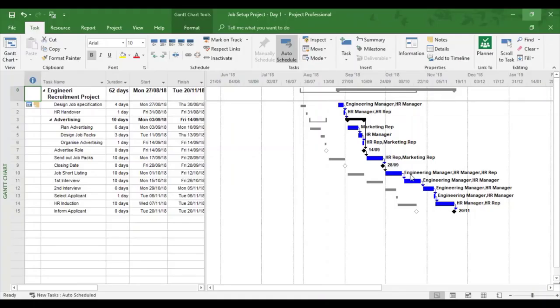In this training video we're going to look at printing with headers and footers in Microsoft Project.